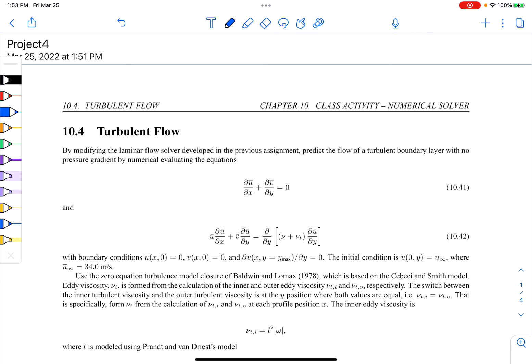Welcome back. I want to introduce our fourth computer programming project for the class. Previously we developed a working and validated laminar boundary layer flow solver, validated by comparing with the Blasius solution, which is a third order ODE. Now we're going to take the exact same marching solver and implement a basic algebraic zero equation turbulence model of Baldwin-Lomax.